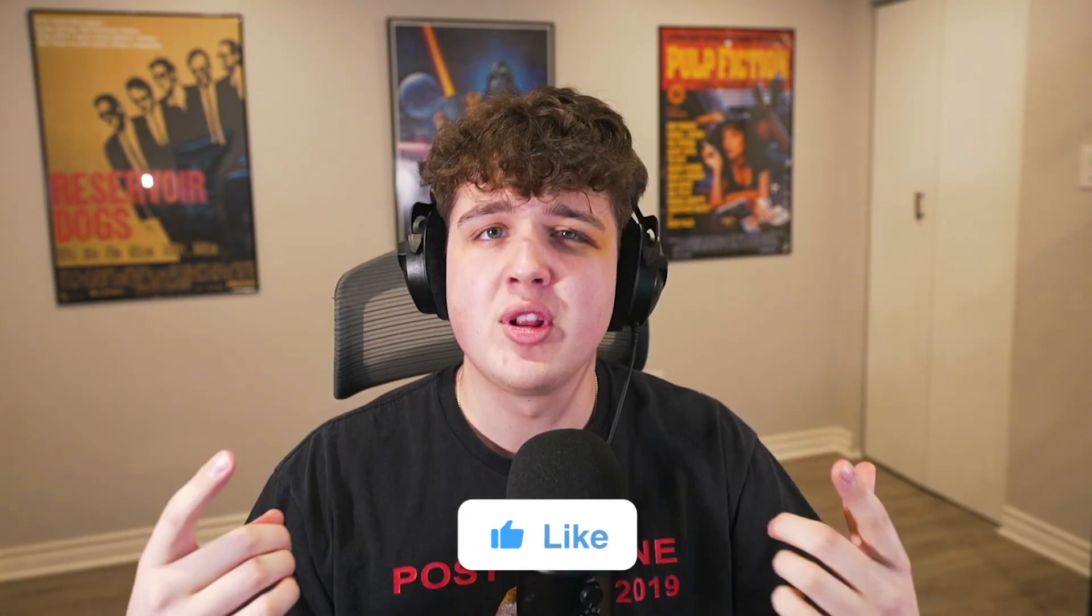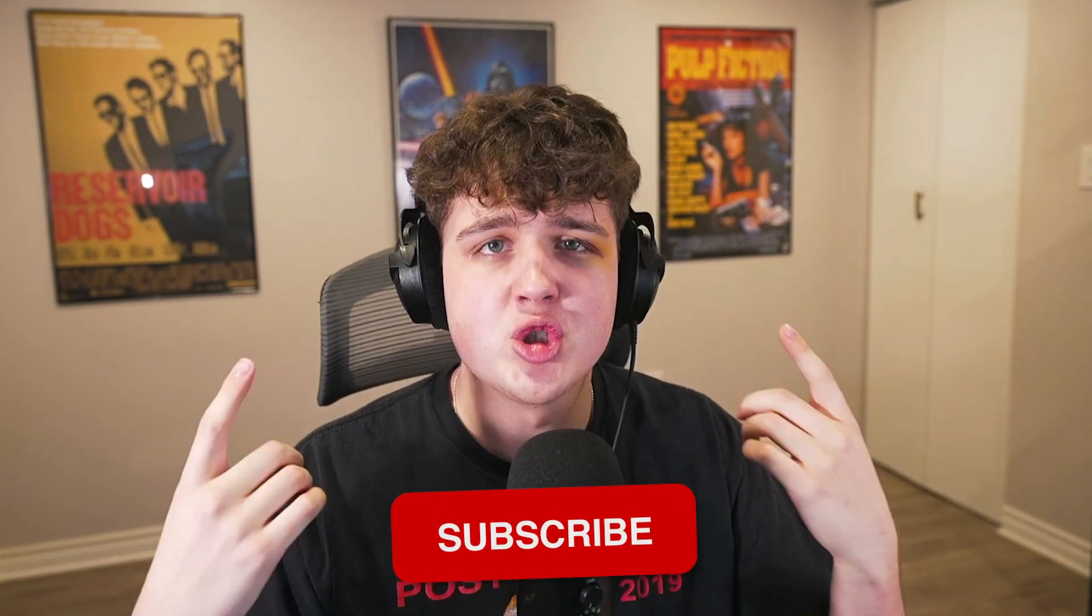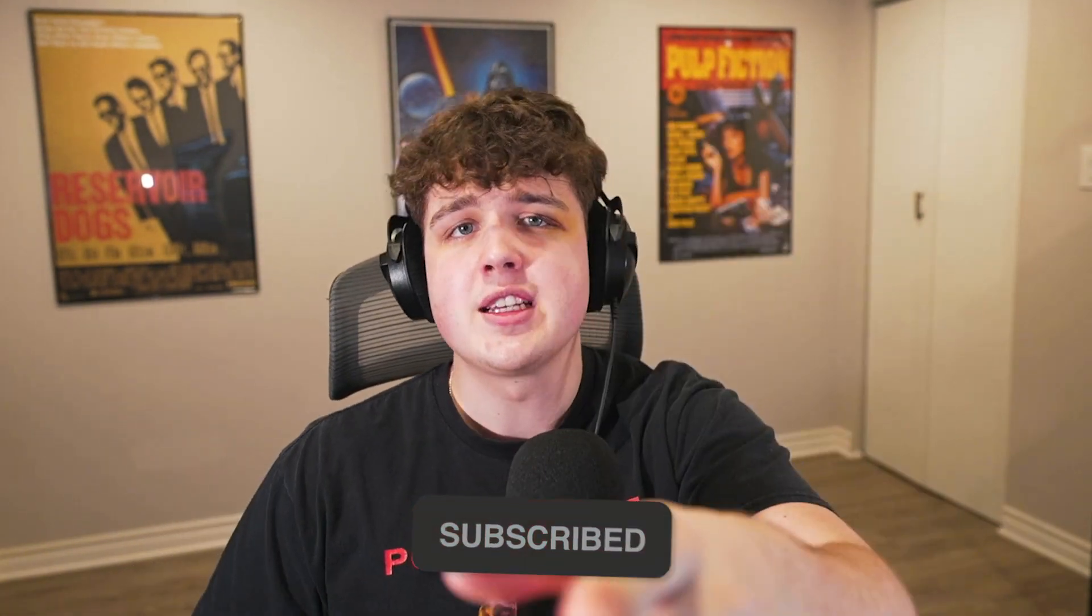But with that being said make sure you guys go check out two of our other videos that will help you level up on your editing journey. Thank you guys so much for watching. Peace.